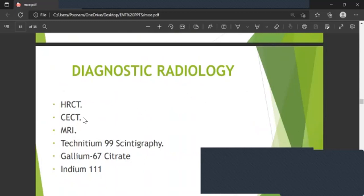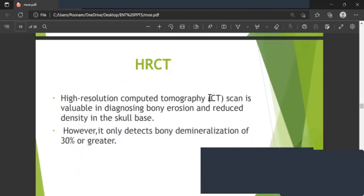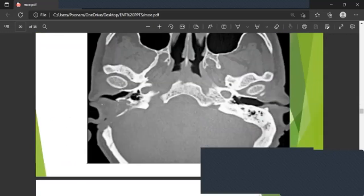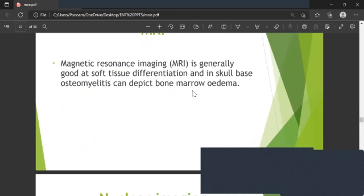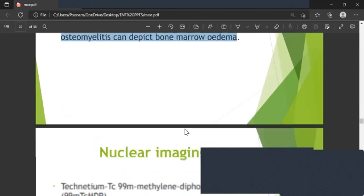Diagnostic radiology includes: HRCT, contrast-enhanced CT, MRI, Technetium-99 scintigraphy, Gallium-67, and Indium-111. HRCT is valuable for diagnosing bony lesions but only detects bony demineralization when 30 percent or greater is lost. Contrast-enhanced CT evaluates extent of extra-temporal soft tissue involvement, abscess formation, mastoid, and TMJ involvement. MRI is good for soft tissue differentiation and can detect bone marrow edema.